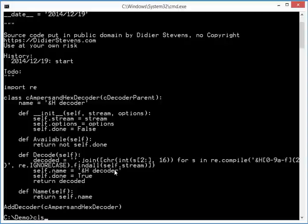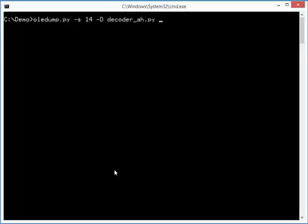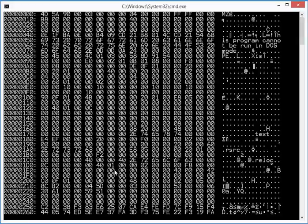So let's have a look. Stream 14, decoder, and the malicious Word document. And now you can see here, this is the decoded embedded file, and you can see that it is an executable.